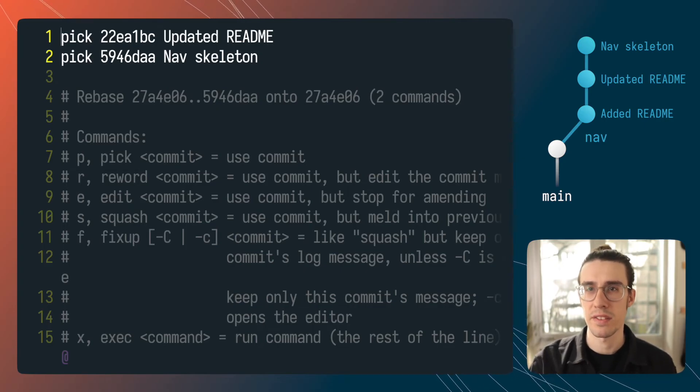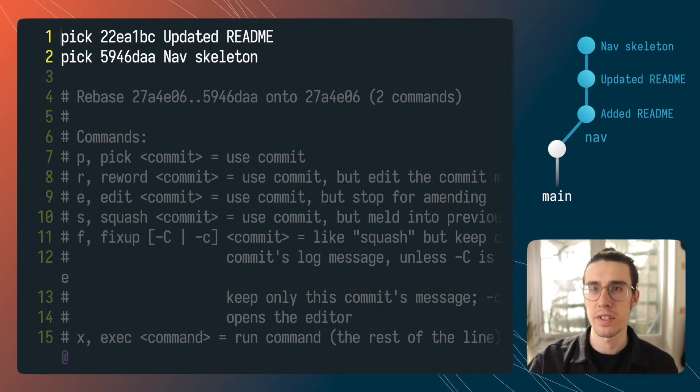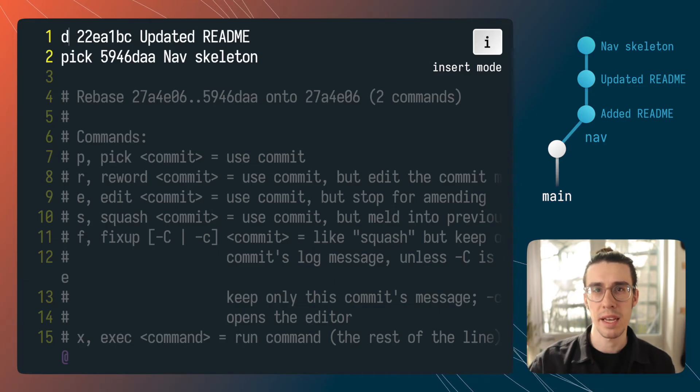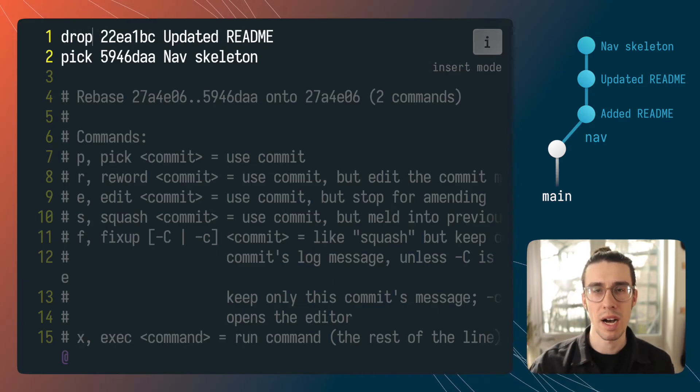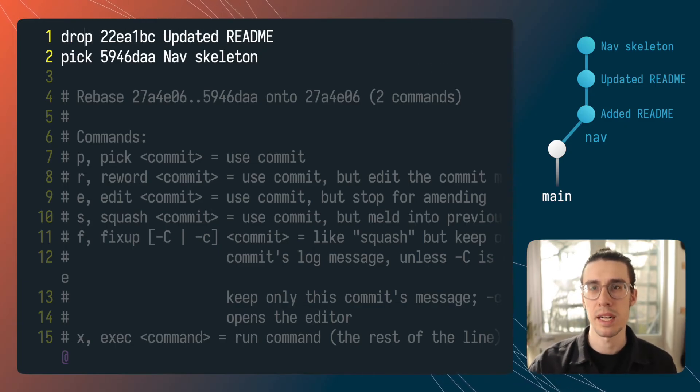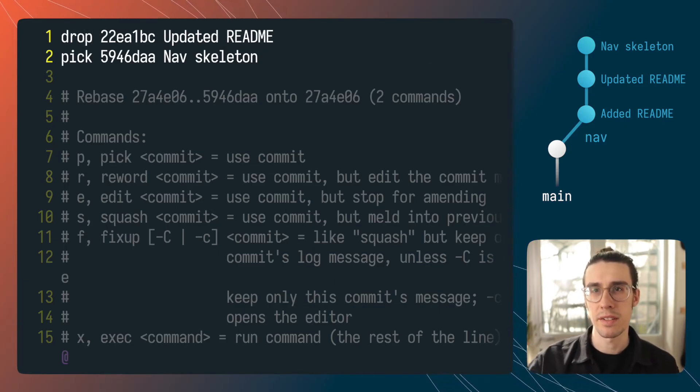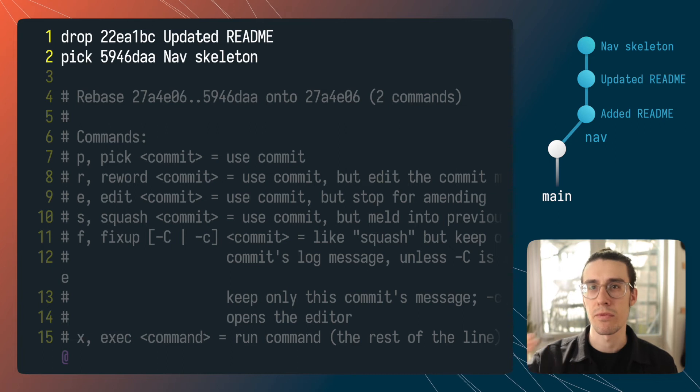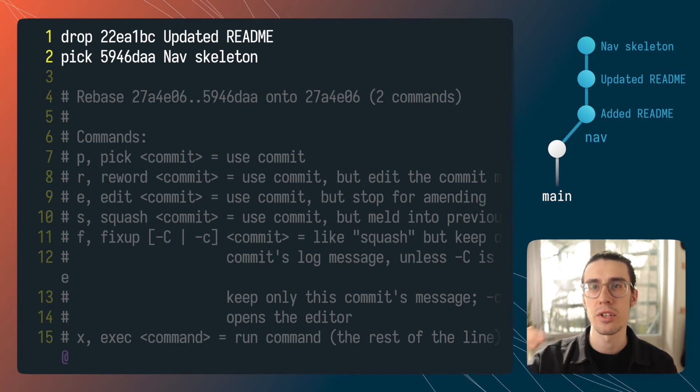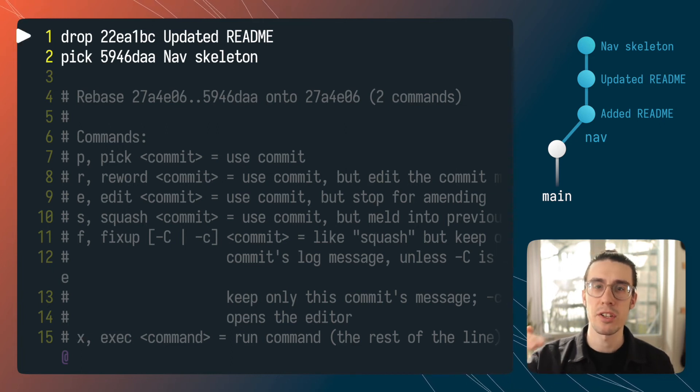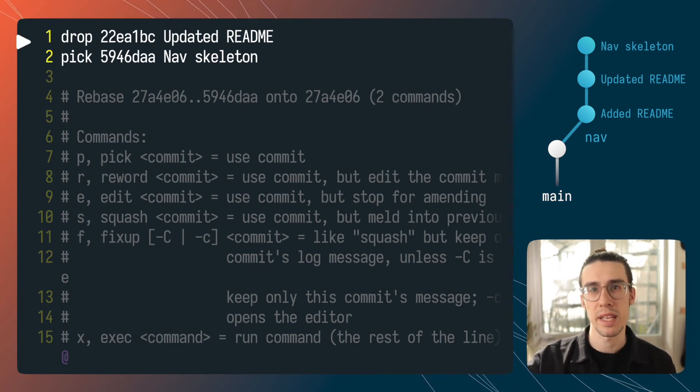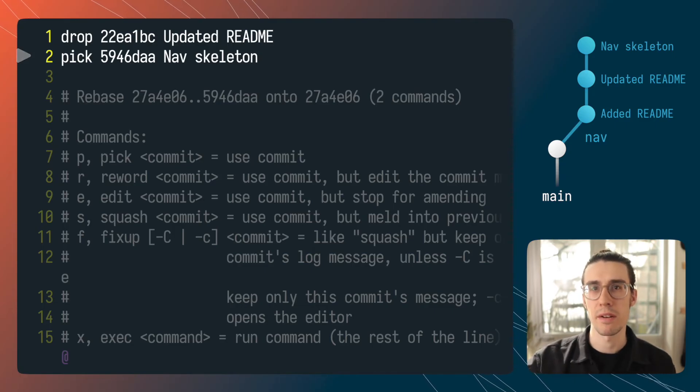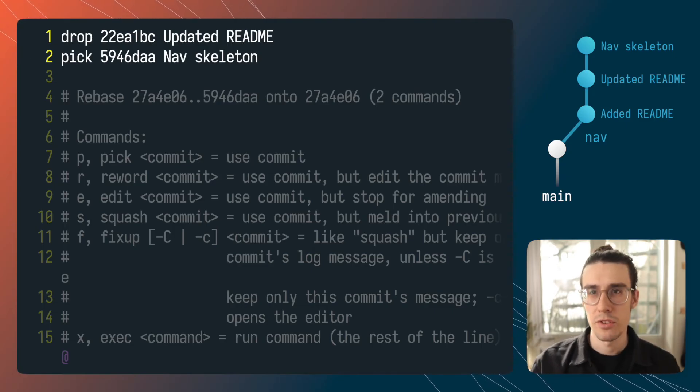So in this case at the top of your screen you can see that I'm going to change the word pick to drop in front of that commit that I want to drop and when git goes ahead and does the interactive rebase when it gets to that commit it's going to not replay the changes introduced by that commit and then move on essentially removing that commit from the tree.